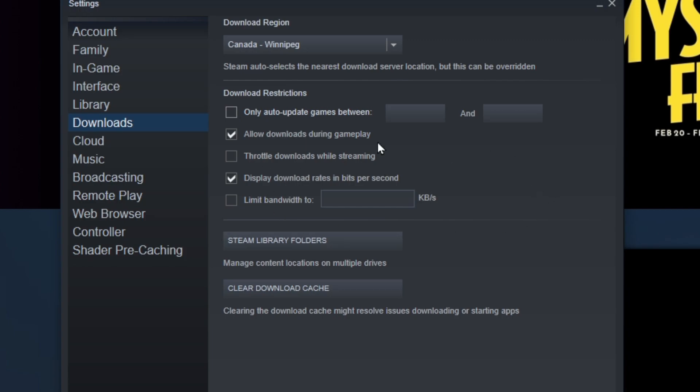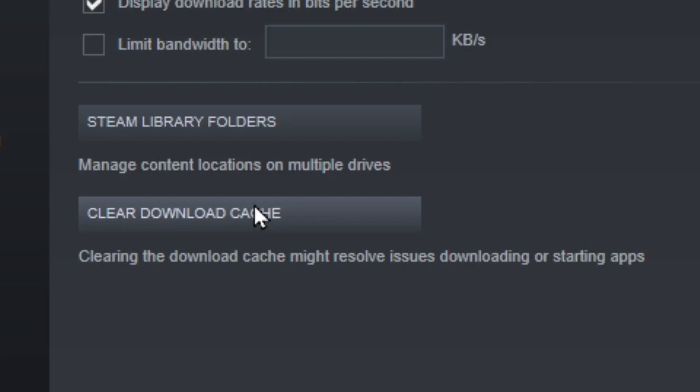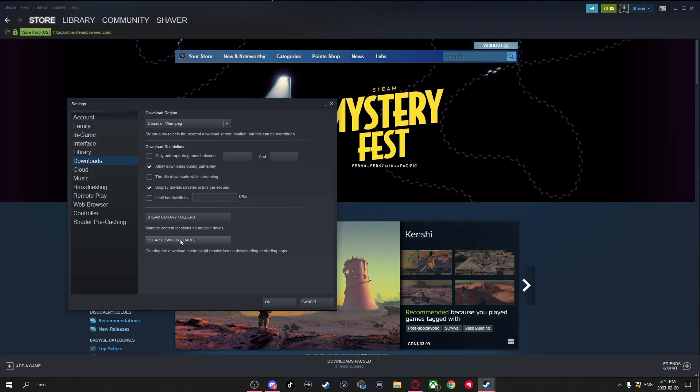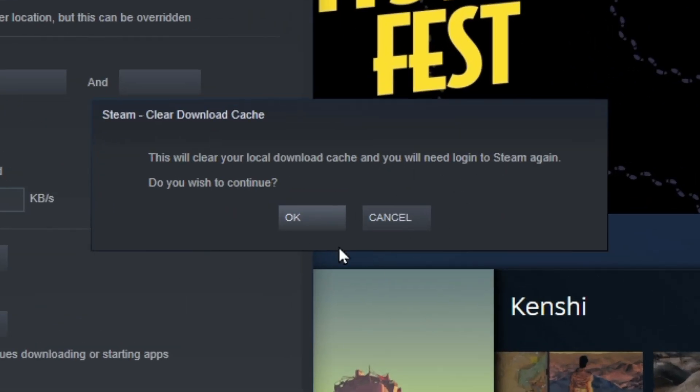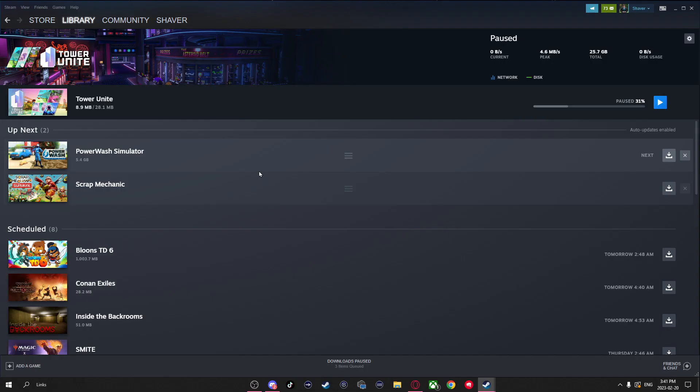Now if you've done all this and your speed is still slow, you can also try clearing your download cache, as this might resolve the slow download speed issue. Keep in mind when you clear the download cache, it will sign you out of Steam, and you're going to need to sign in again.